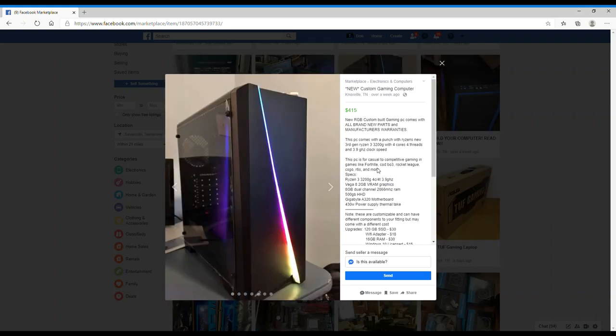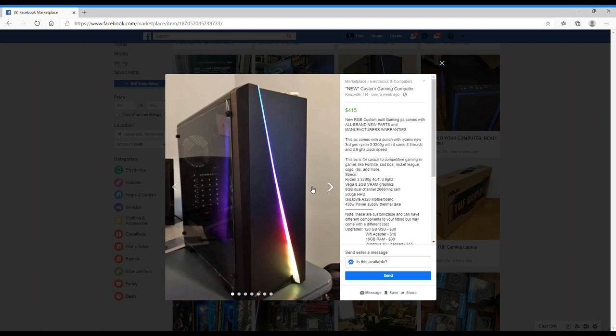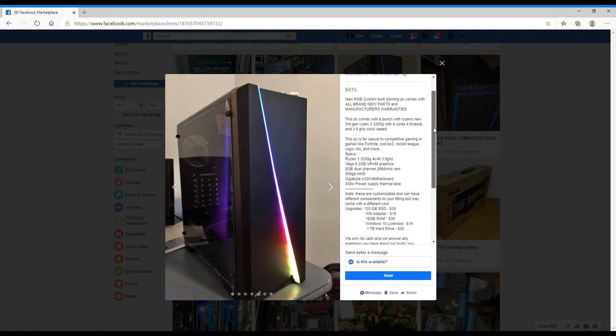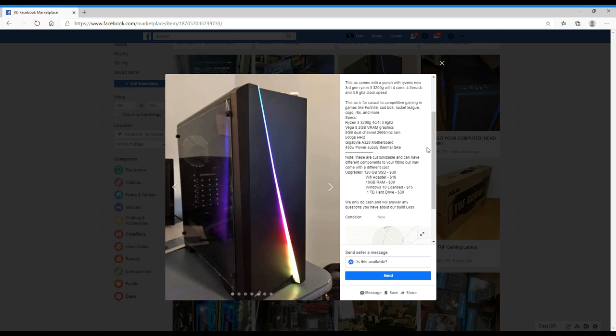Here is a new RGB custom build gaming PC. It comes with all brand new parts, manufacturer warranty, so that leads me to believe that this person did not build this computer. The PC comes with a Ryzen third gen 3200G, four cores, four threads. This PC is for casual to competitive gaming, games like Fortnite, COD, BO3, Rocket League, CS:GO. These are all games that are downloadable. Yeah, he's right about that - the system could play those games because those games don't really require much. Note these are customizable and you can have different components to fit but may come with different cost upgrades. So he's offering upgrades with it. Why? Just put it in the system and ask for the money for it.